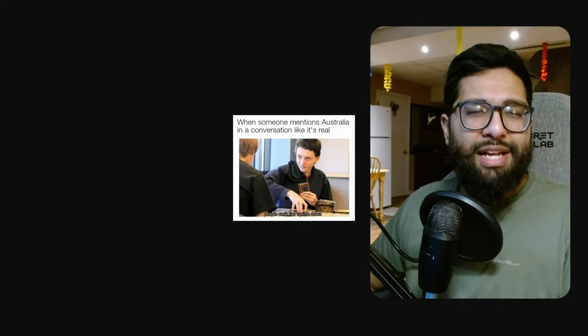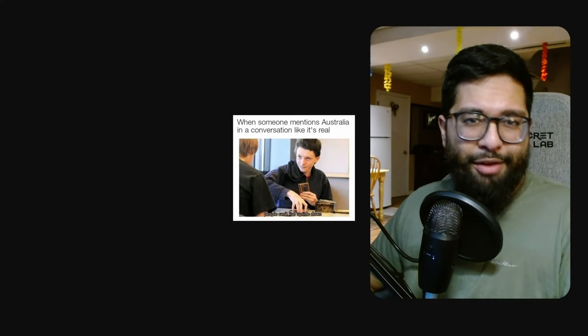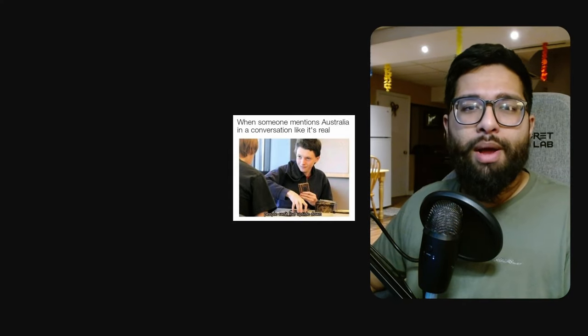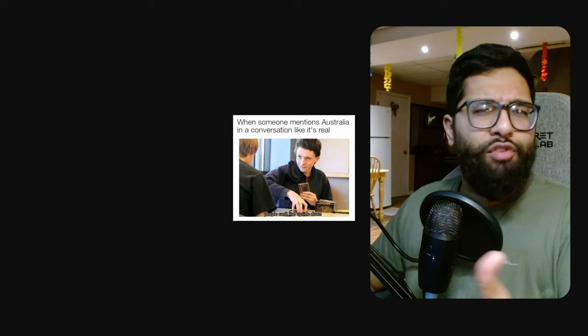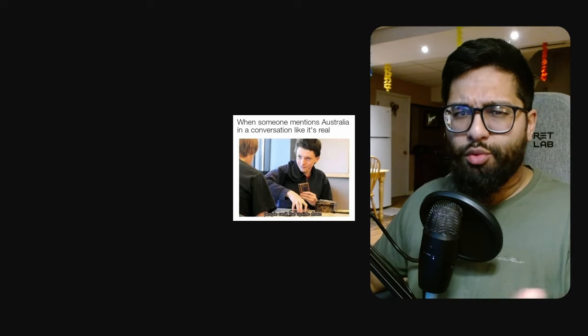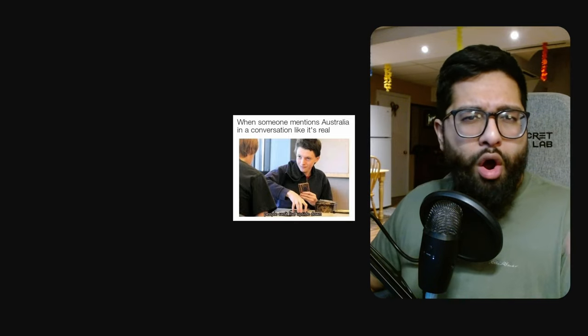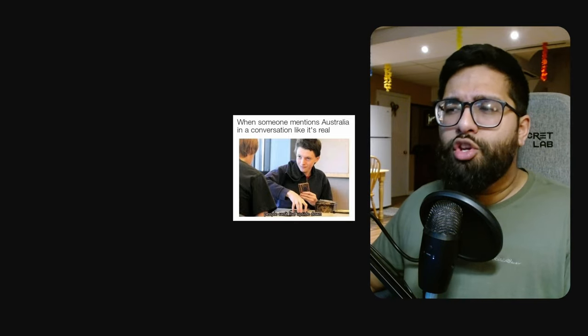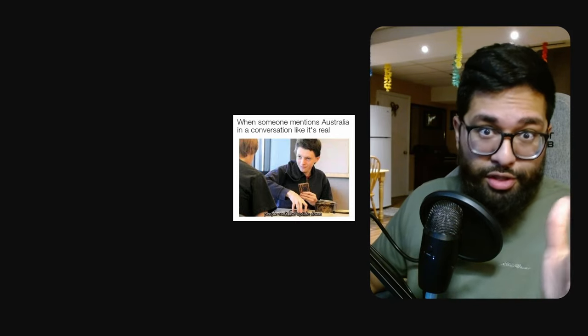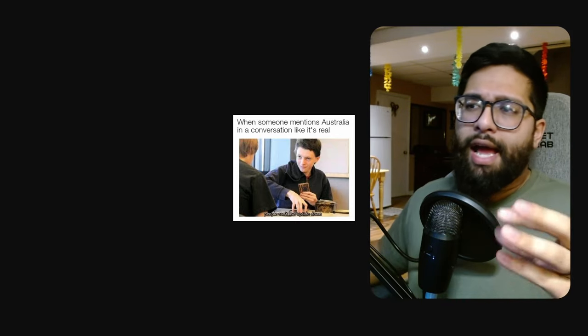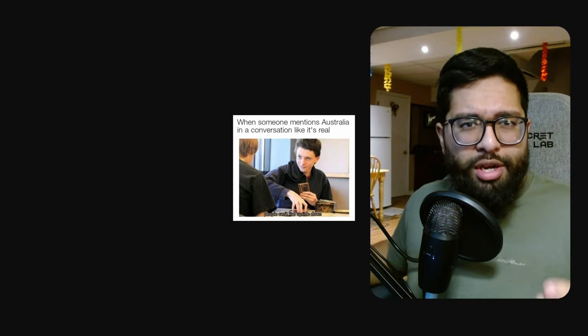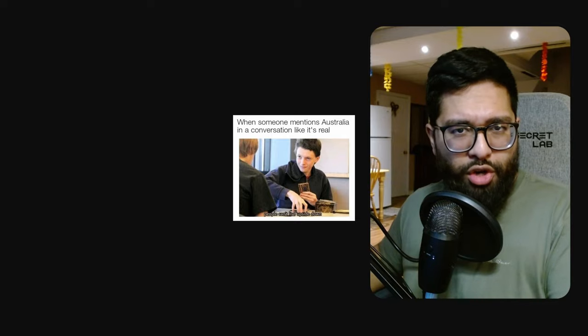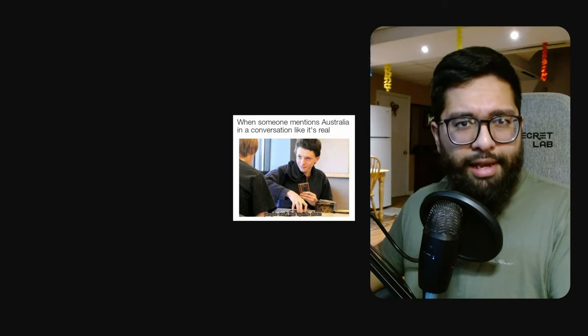The modern metagame has had a chance to settle down post-BNR and I wanted to talk about where everything stands, where the old stalwarts of the format are and where the new joiners from Modern Horizons 2 have meshed and mingled and where the best cards lie.